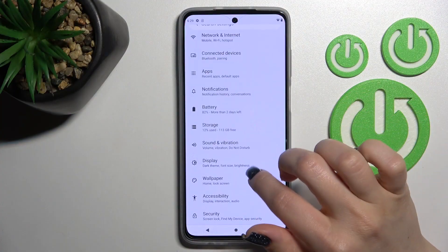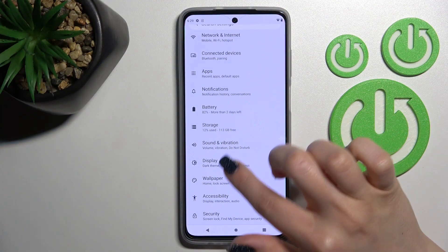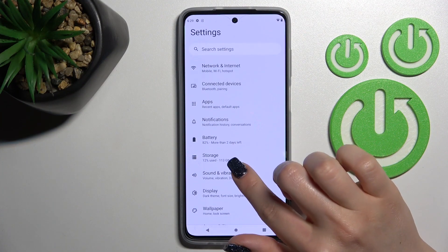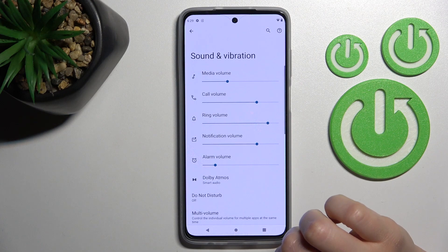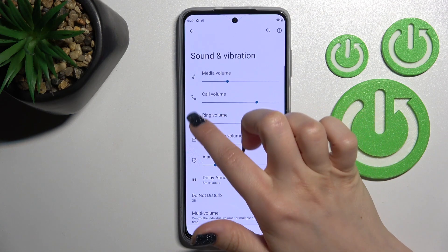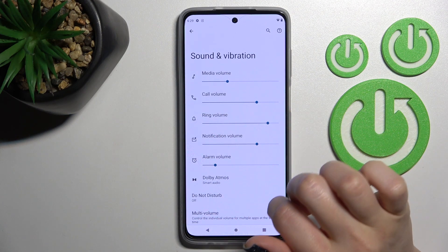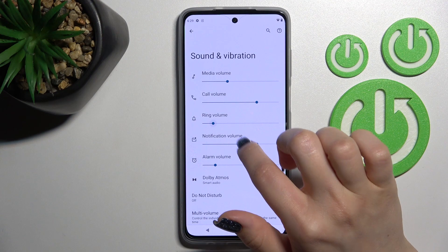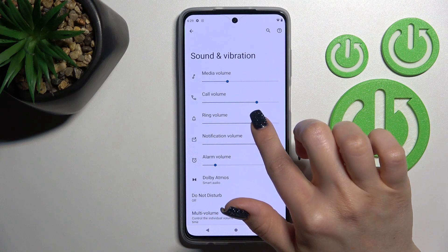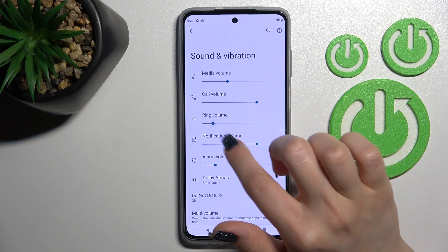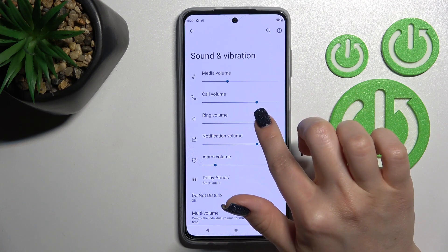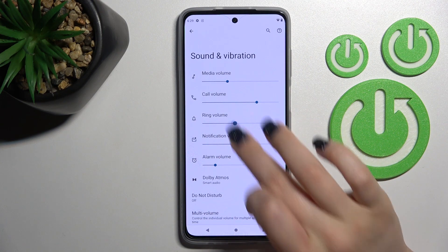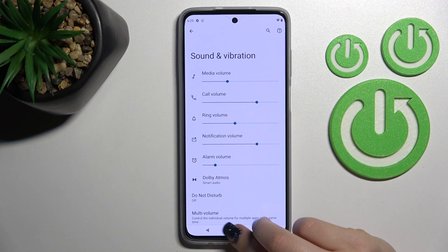First, open the Settings application and scroll down to Sounds and Vibration. Here you'll see the ringtone volume panel. To change the ringtone volume, slide to the left or to the right side with your finger, just like this.